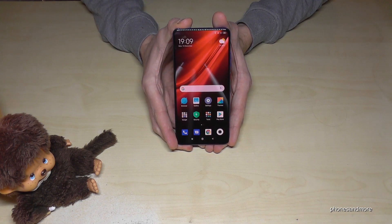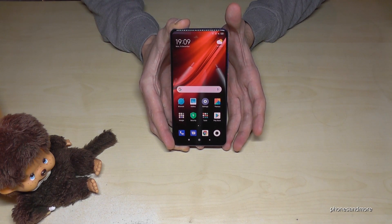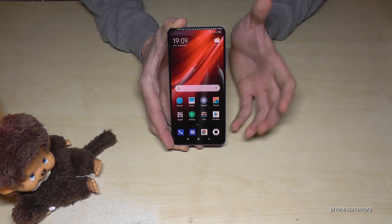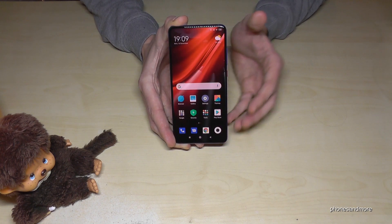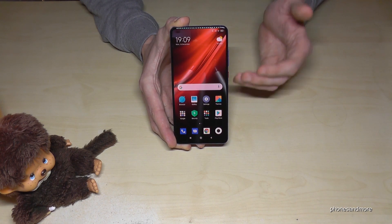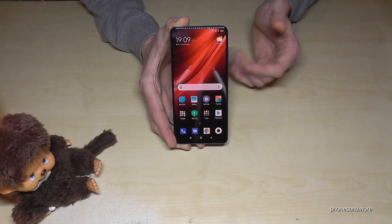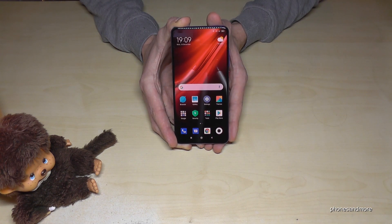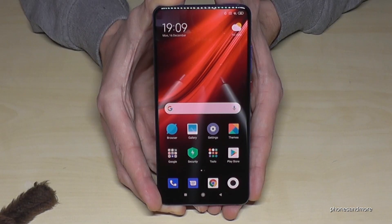First of all, let me tell you: whatever language you have on your phone, with whatever symbols, the positions and the symbols I will show you right now will always be the same on your device as well.